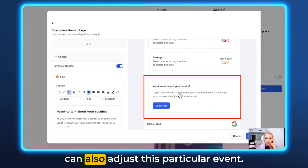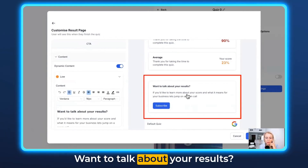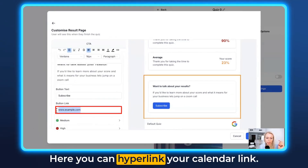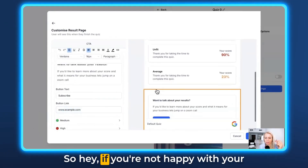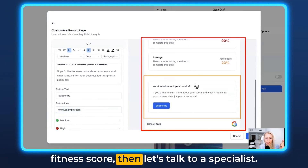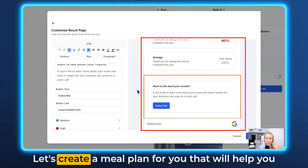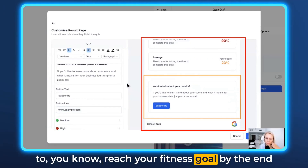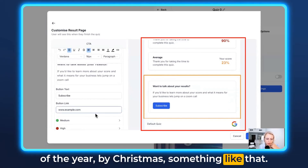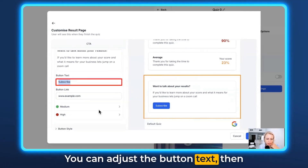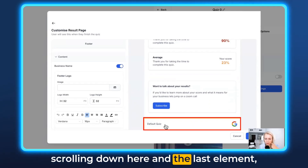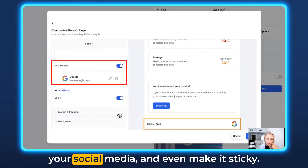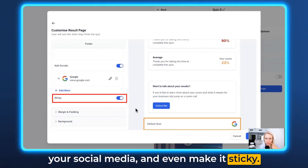Scrolling further down, you can adjust this particular element — 'Want to talk about your results?' That's a really cool call to action. Here you can hyperlink your calendar link, so if someone is not happy with their fitness score, they can talk to a specialist and create a meal plan to reach their fitness goal by end of year. You can adjust the button text. In the last element you can add your footer logo, images, social media, and even make it sticky.